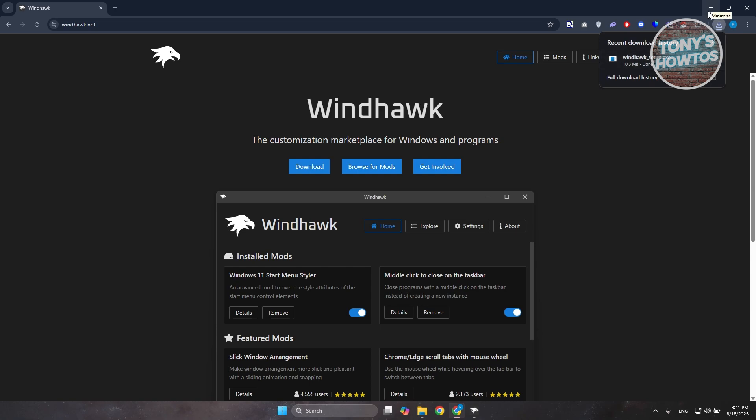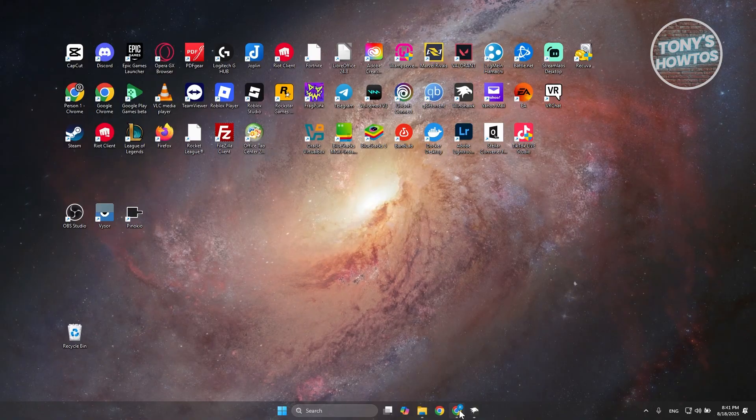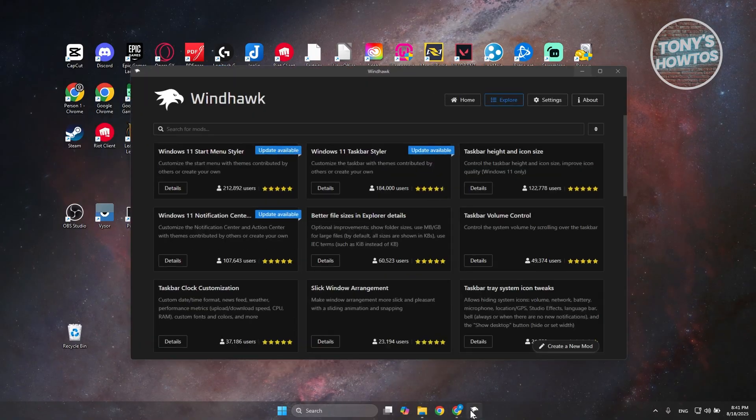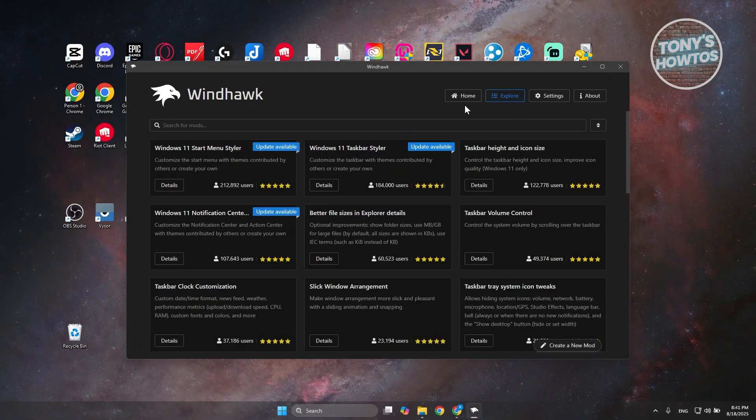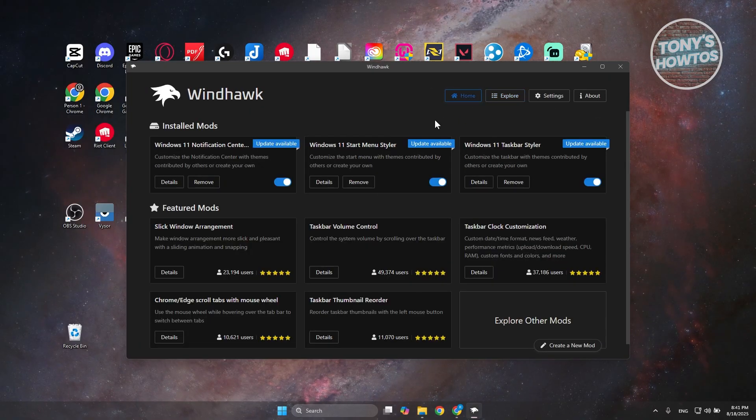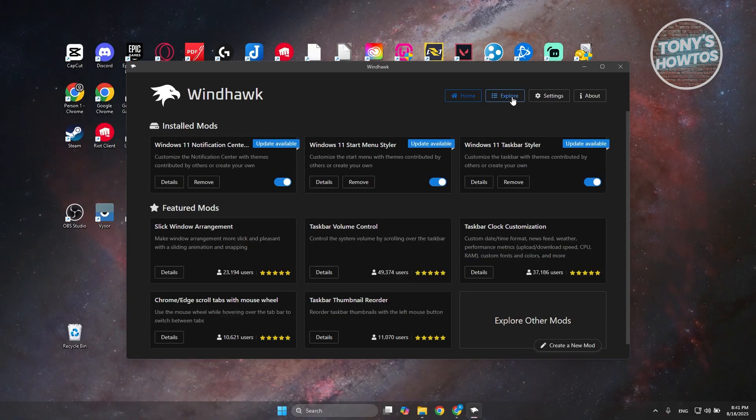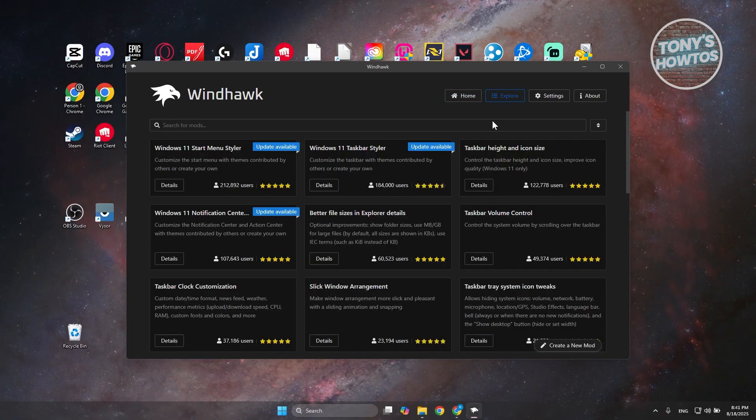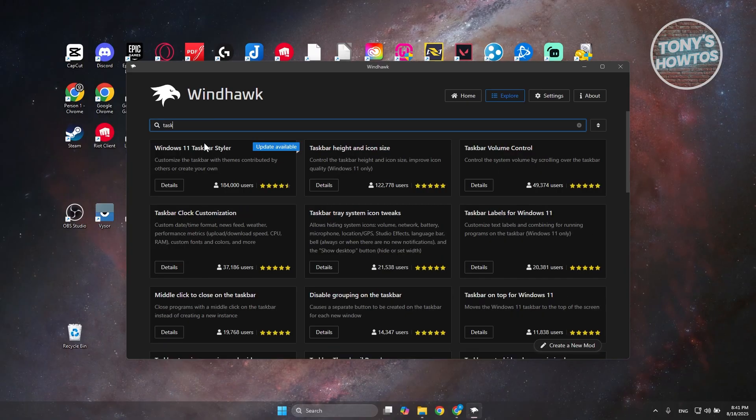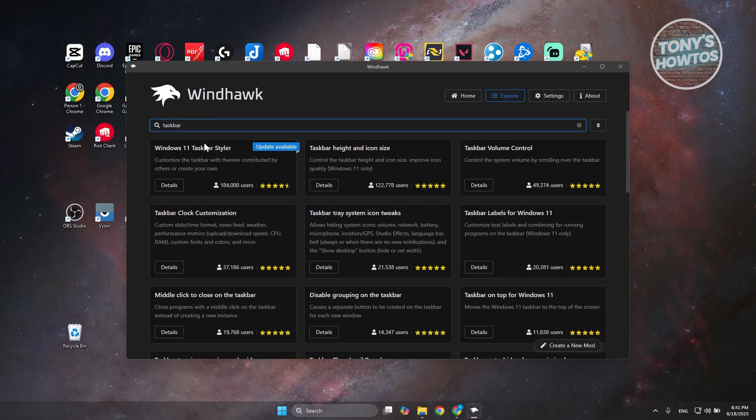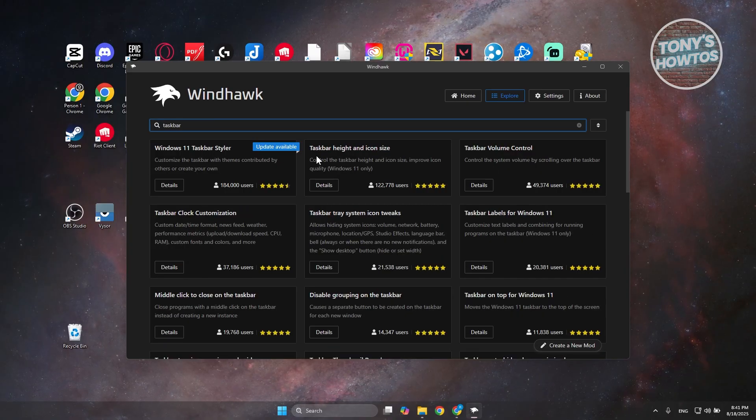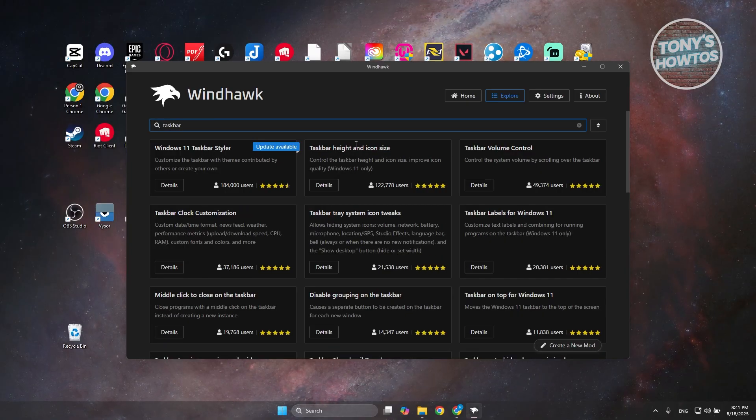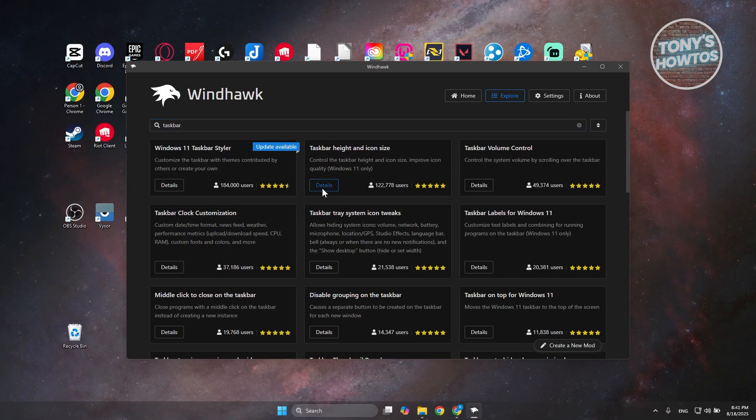At the top right, click on Explore. Go to Search for Mods and type in 'taskbar', then press Enter. From here, look for 'Taskbar Height and Icon Size' and click on Details.